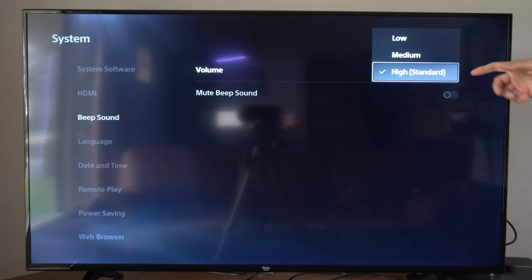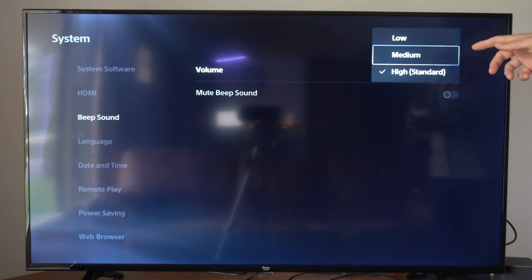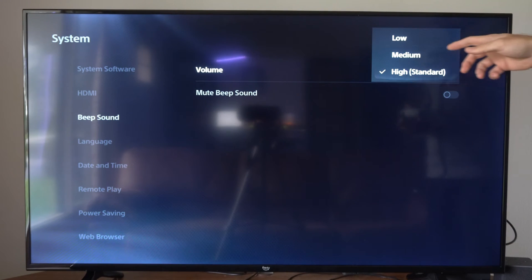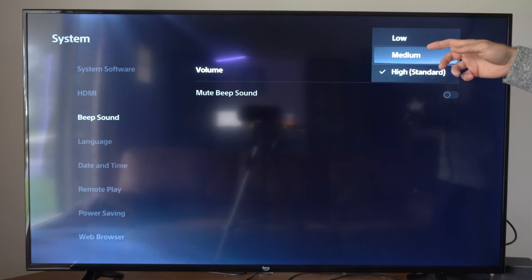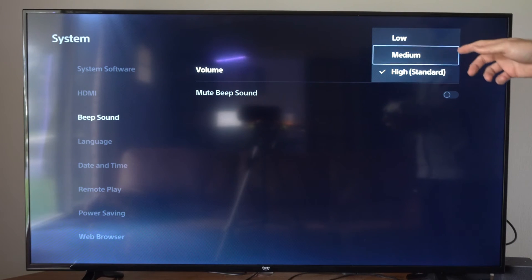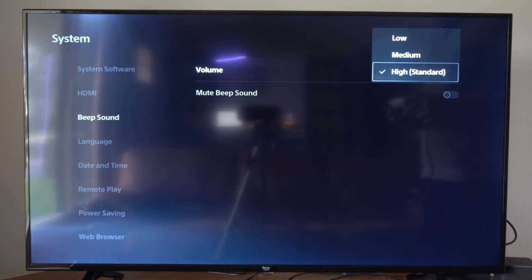We have High, which is standard, Medium, and then Low. You can switch between these if you think it's a little too annoying.